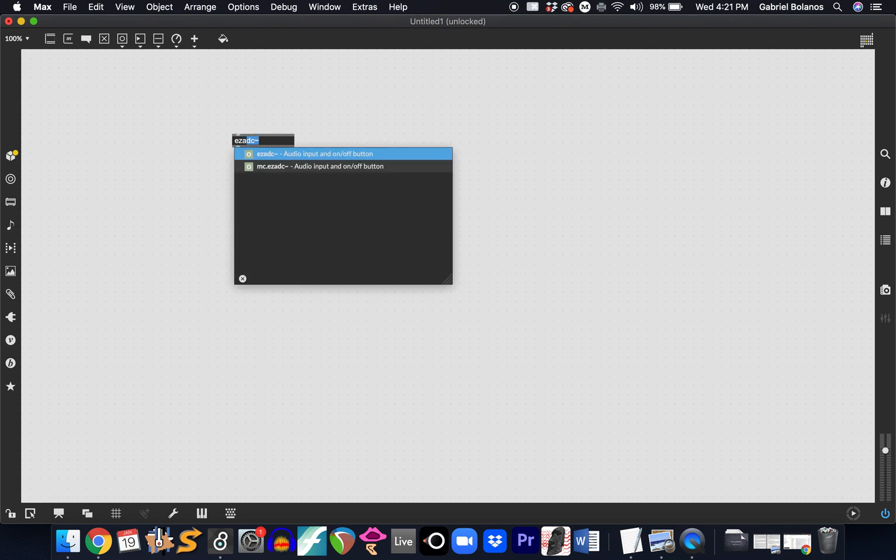Let's review how to use the amplitude or the volume of a signal in order to control a certain parameter in MAX. First thing, we want an easy ADC — audio-to-digital converter. This is essentially defaulting to the built-in microphone on my laptop, and this signal is coming into MAX.